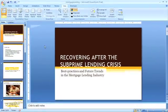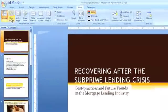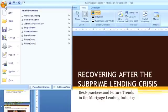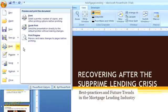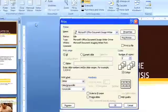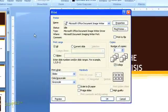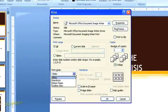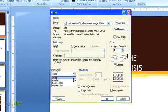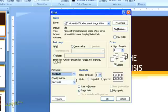To print your handouts, select the Print option from the Office button menu and choose Print again to open the dialog box. In the lower left part of the dialog box, you can select whether you want to print the slides, your handouts, notes pages, or an outline. So I'm going to select Handouts.